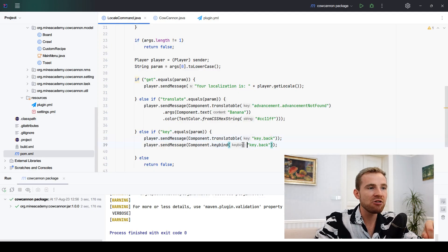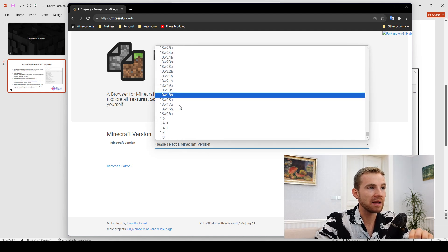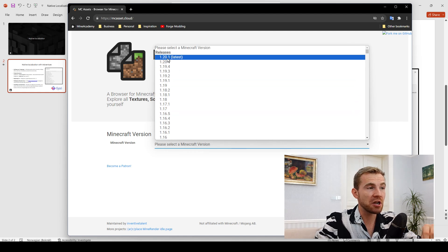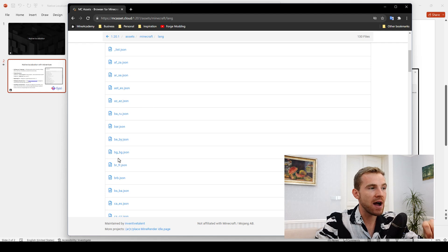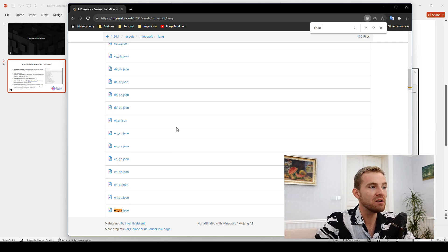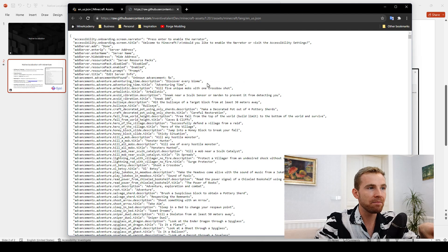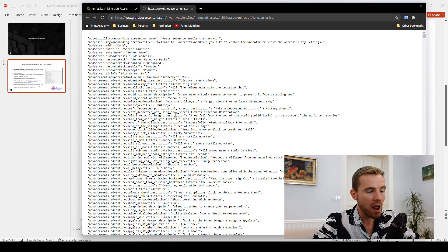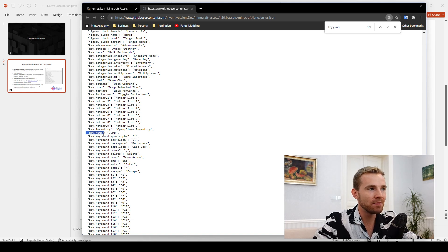How do we find these keys? You can find them by going to mc-asset.cloud. You simply select the Minecraft version — it goes down to even 1.3. Go to 1.20, browse the files, open up assets, open up minecraft, open up lang, and here you can see files for all the different languages. Search for en_us, open the JSON file, scroll to the bottom, and hit download. Once it's on your computer you can search it in a text editor.